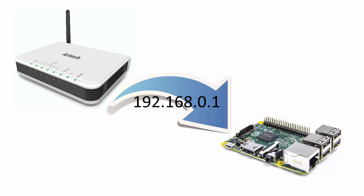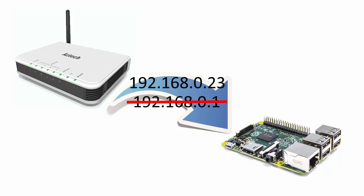By default, the router automatically assigns your Raspberry Pi an IP address when it connects to the network. However, this can change whenever you remove your Pi from the network.